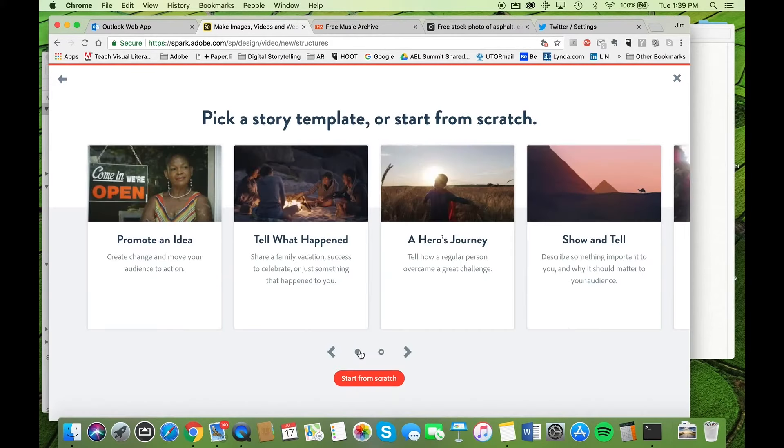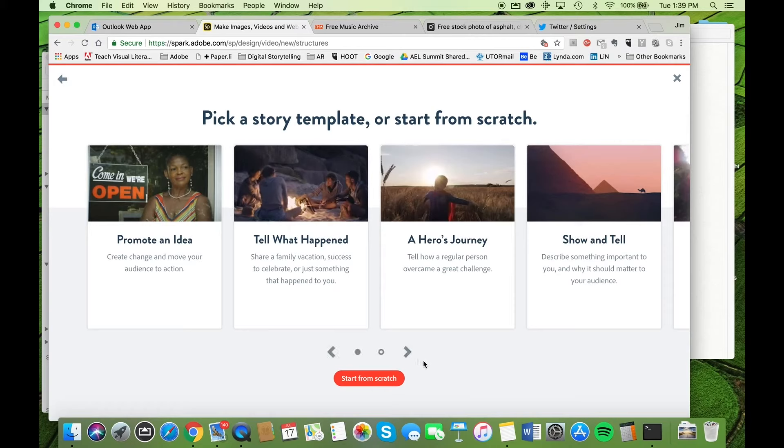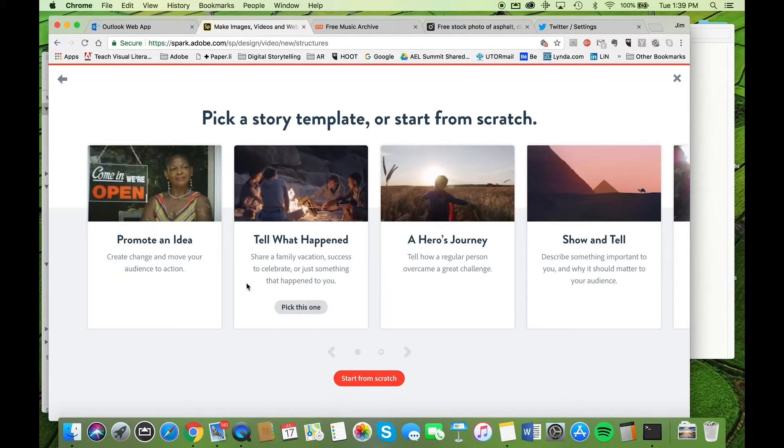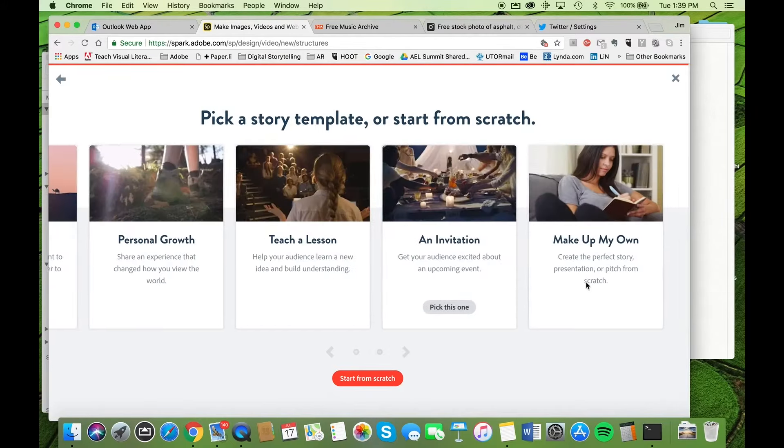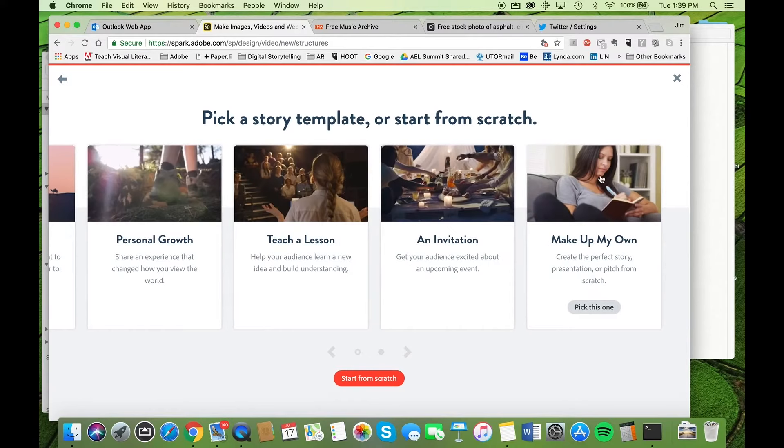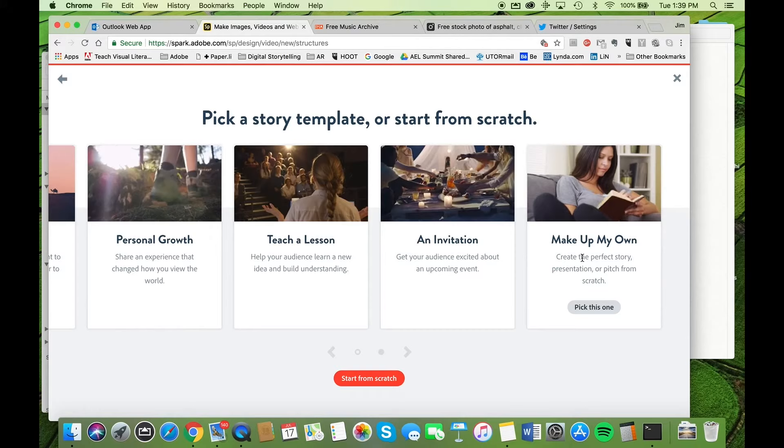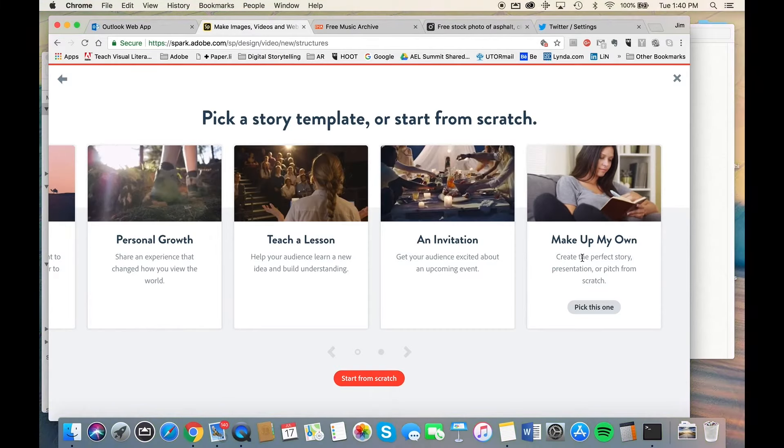The next thing that it does is it presents you with a number of templates or narrative scaffolds that follow some traditional storytelling paradigms: promoting ideas, a show and tell, a hero's journey, and more. It's this last one that we're interested in because it allows us to customize the structure of the storytelling.